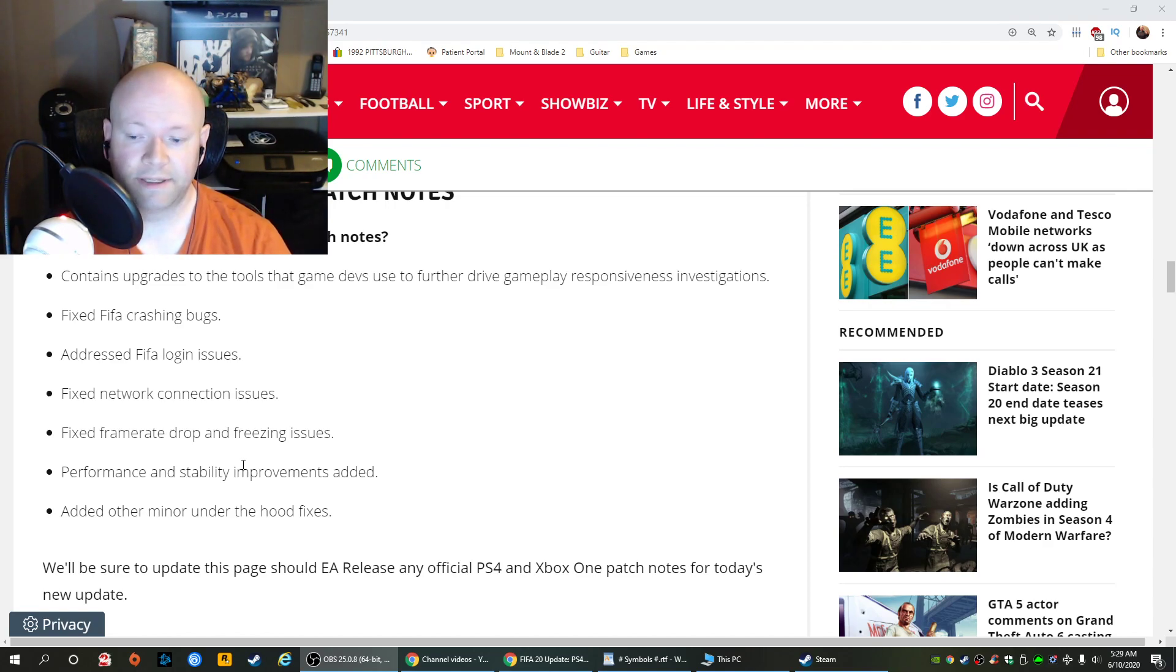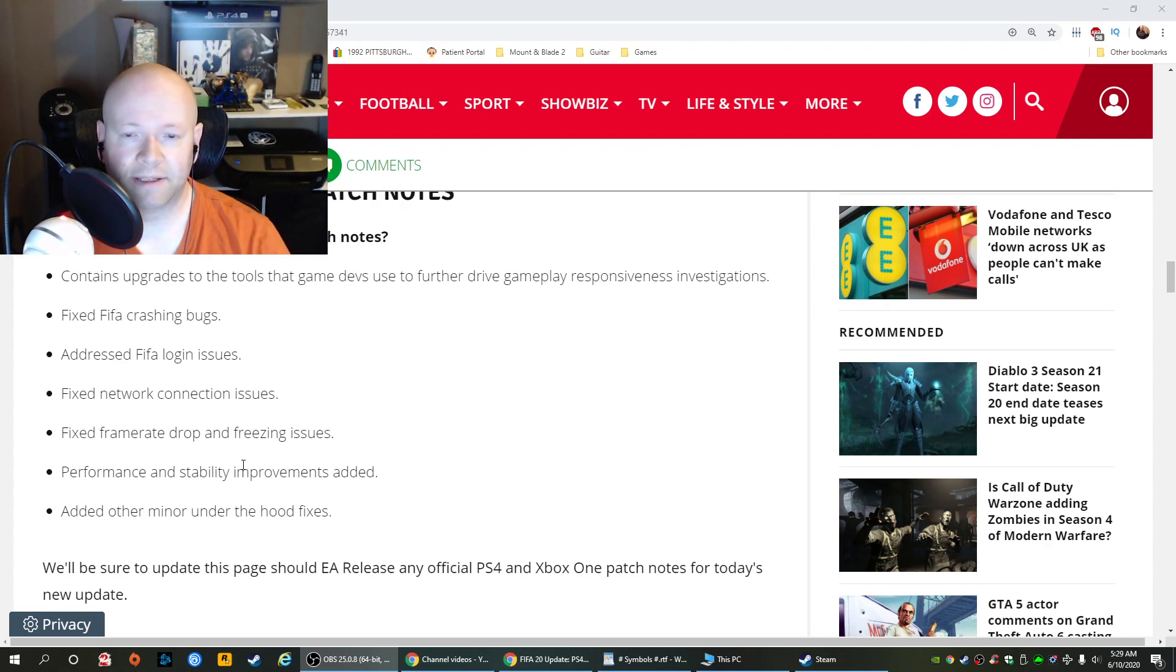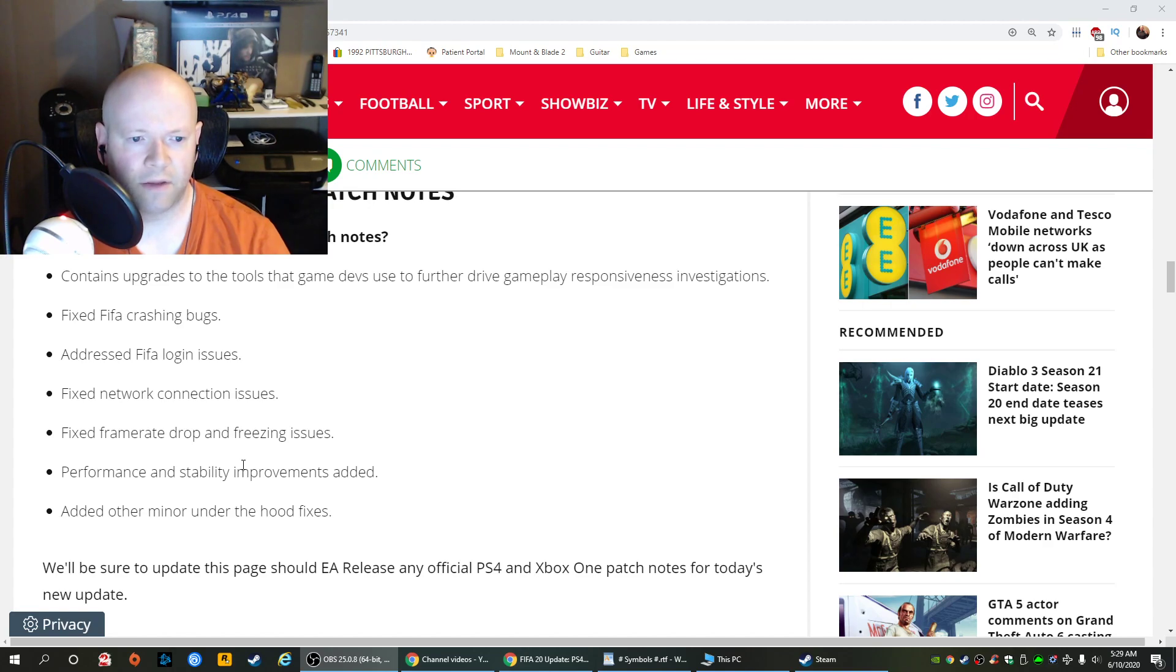So anyways, this is just to bring the awareness that the update is out to begin with. Like I said, I don't know how this one snuck by me, Title Update 18.